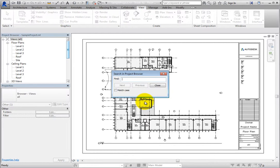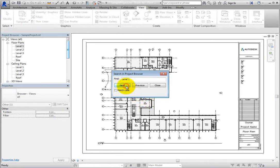Type in the word or phrase you are searching for, such as Level 1, and then choose Next or Previous to search the Project Browser.